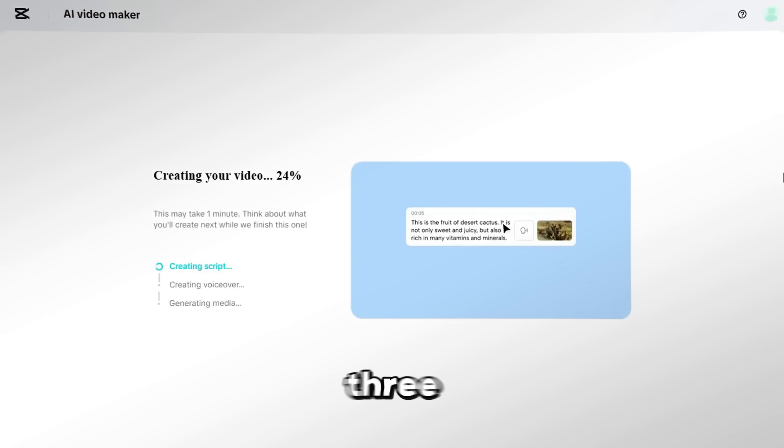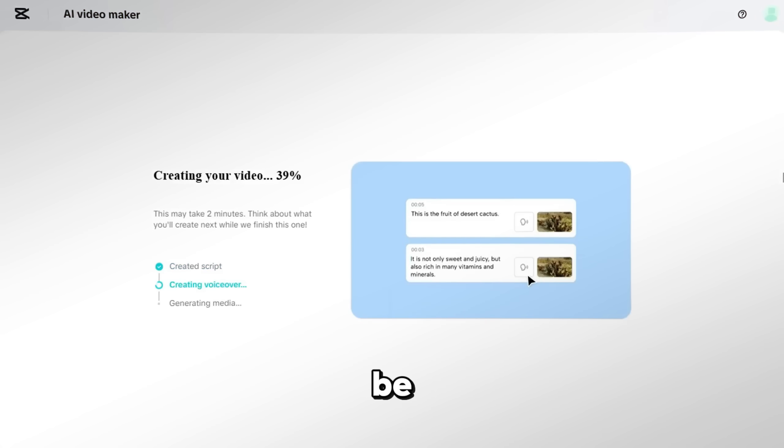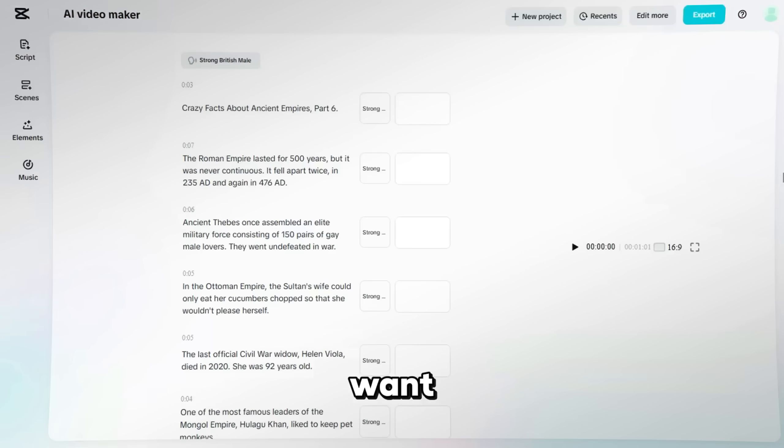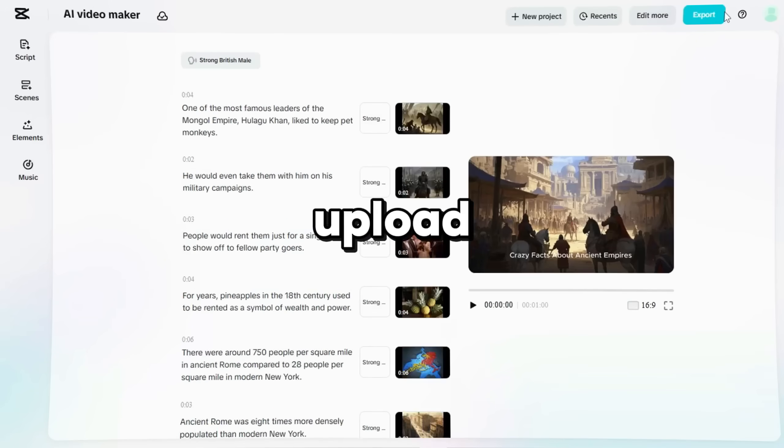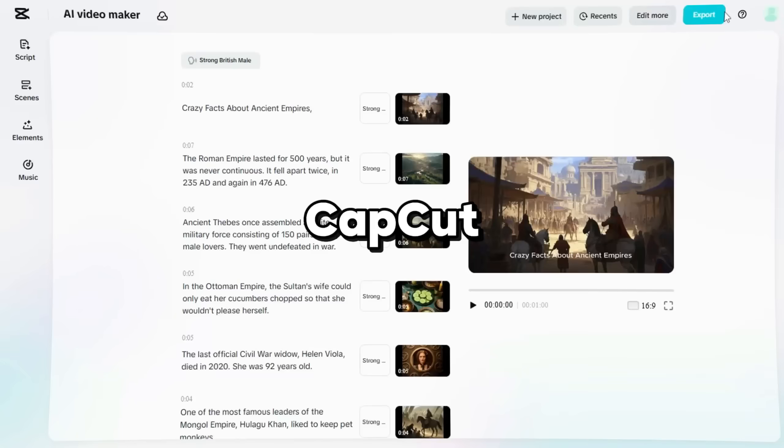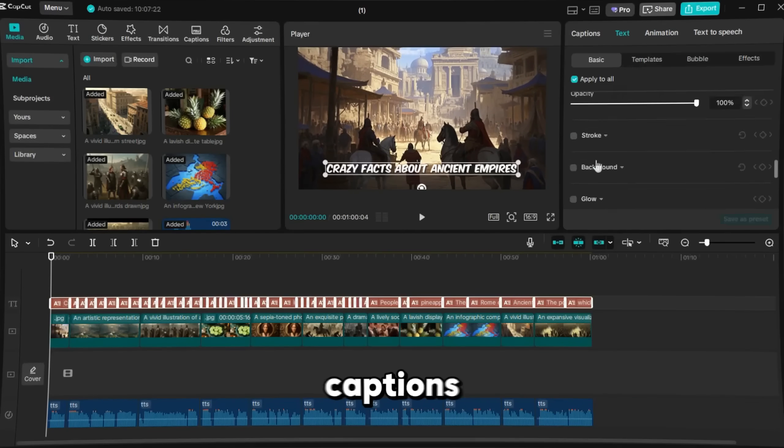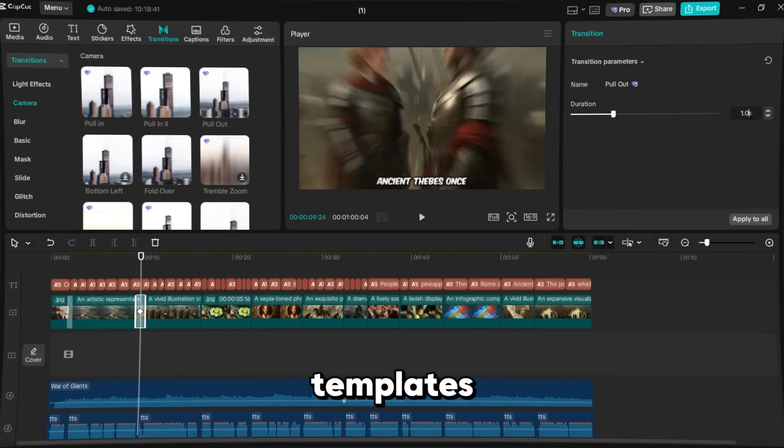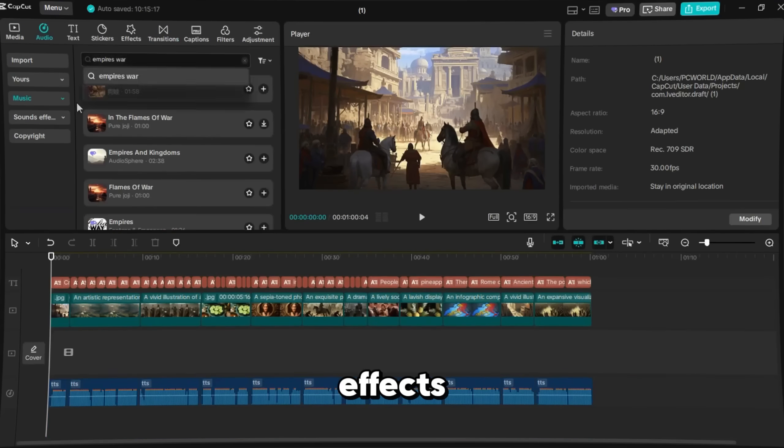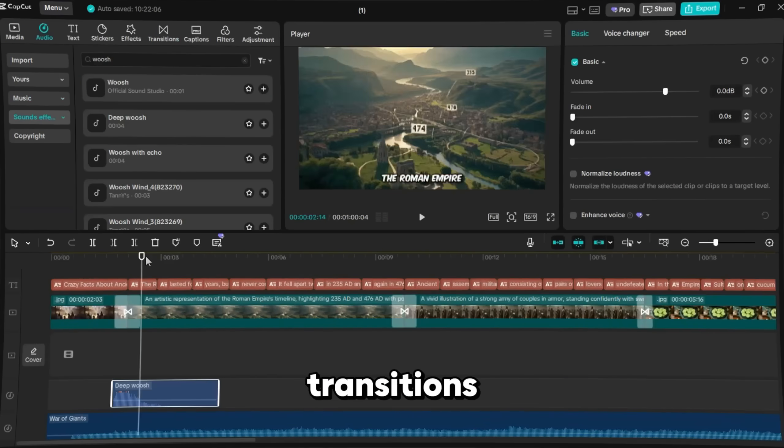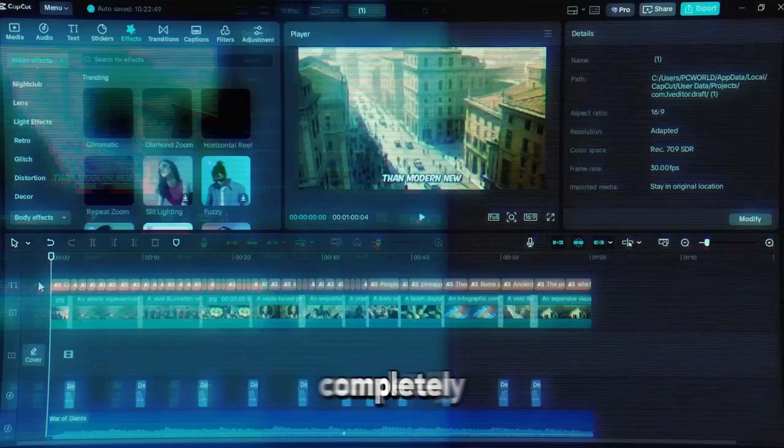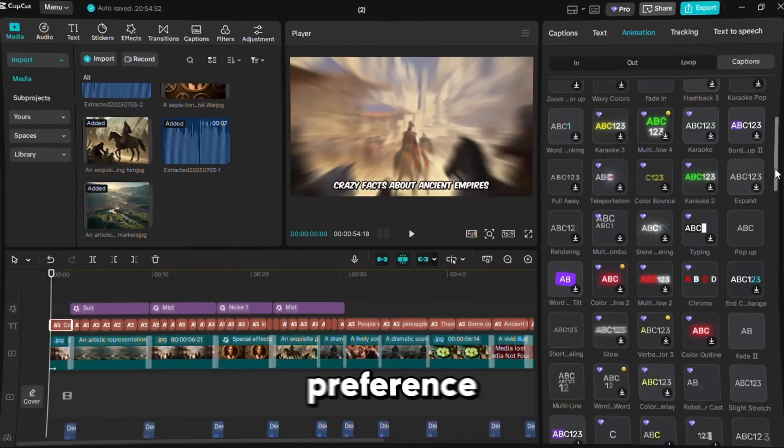Within one to three minutes, your video will be ready. If you want, you can also upload the results into the CapCut app for extra editing, like adding captions, templates, music, effects, or transitions. That part is completely up to your preference.